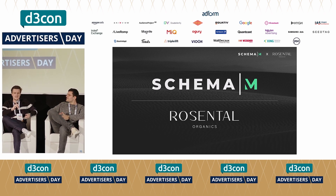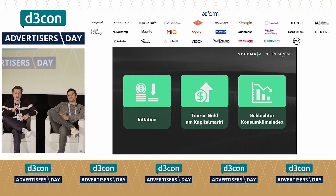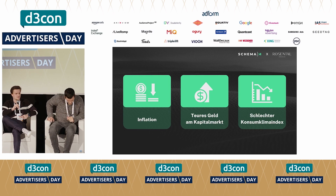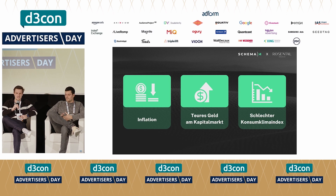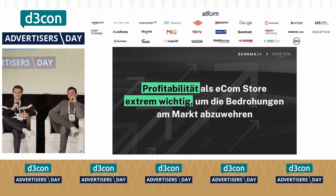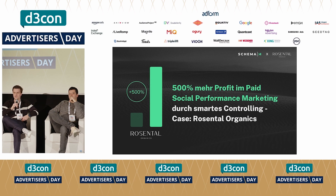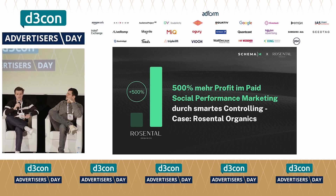Ich möchte direkt mit ein paar Punkten einsteigen – die Themen, die uns als Advertiser beziehungsweise als E-Commerce-Stores grundsätzlich aktuell beschäftigen: Inflation, teures Geld am Kapitalmarkt und ein schlechter Konsumklimaindex. Das sind die Gründe, warum es wichtig ist, als E-Commerce-Store profitabel zu werden. Wir haben den Case mit Rosenthal mitgebracht – über die letzten neun Monate die Profitabilität im Paid-Social-Performance-Marketing um 500 Prozent gesteigert, durch smartes Controlling und effiziente Budgetallokation.